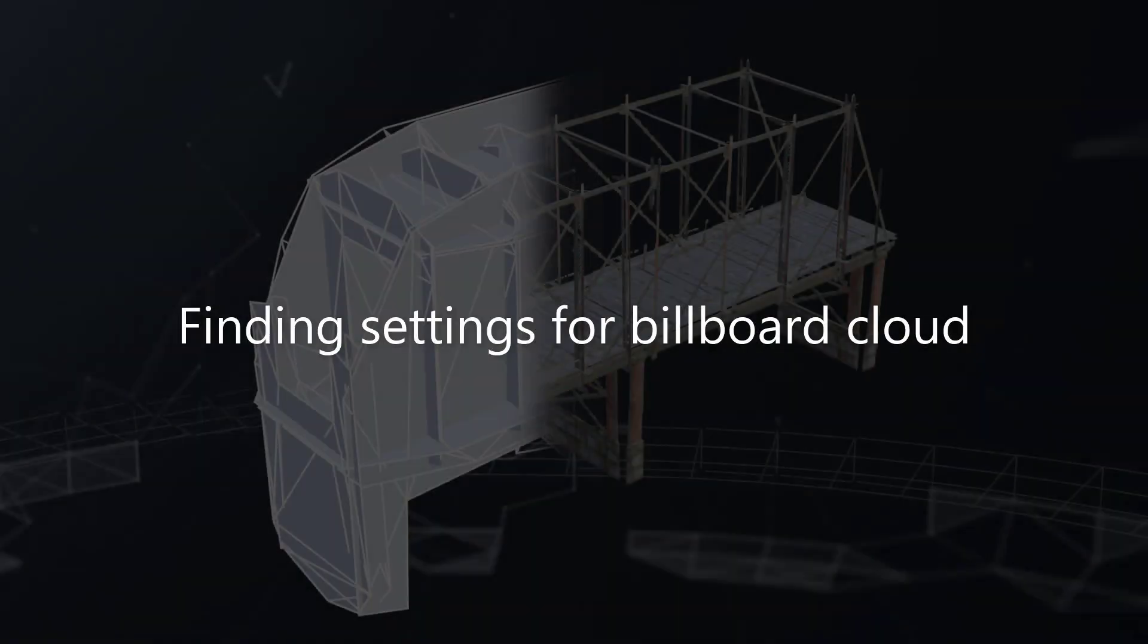Hello and welcome to today's Simplygon tutorial. In this tutorial I'll show you how to find good settings for our billboard cloud pipeline.